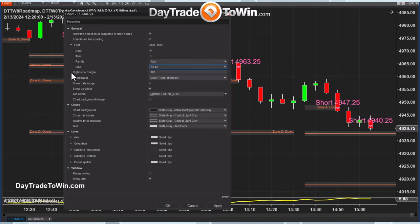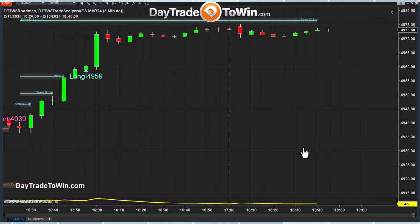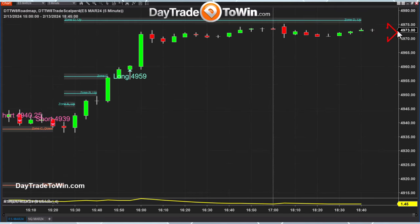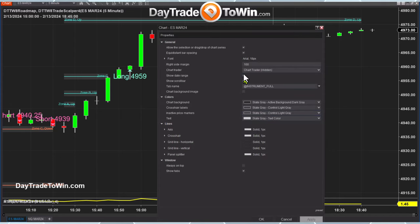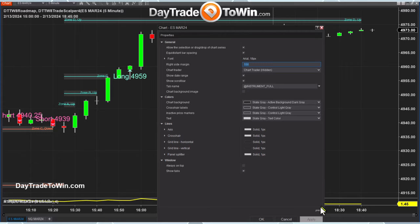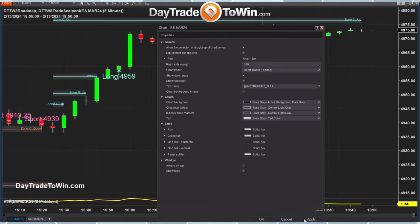The other thing I adjust here is the Right Side Margin — the space between the last candle and the scale. I use 100 pixels. When you reload historical data, you'll see the distance between the last candle and the edge — I like a little buffer, not the candle right up against the edge. The default is typically around 40 or 50 pixels, but I use 100. Everything else I leave defaulted. Don't forget to click Preset Save so it remembers how you like it.